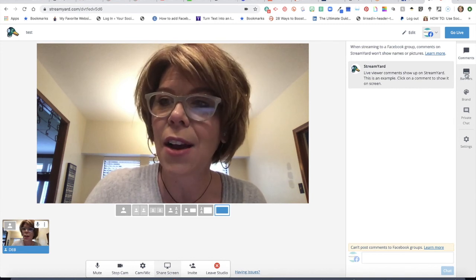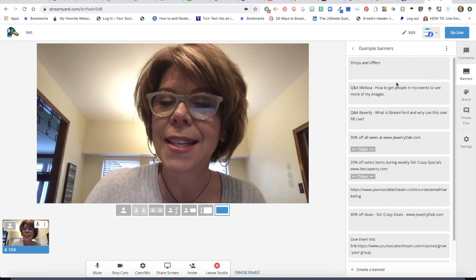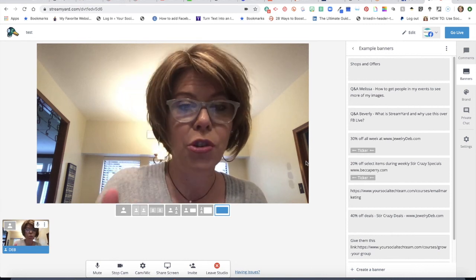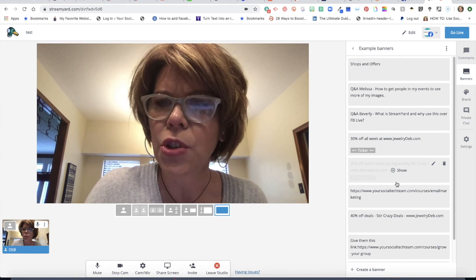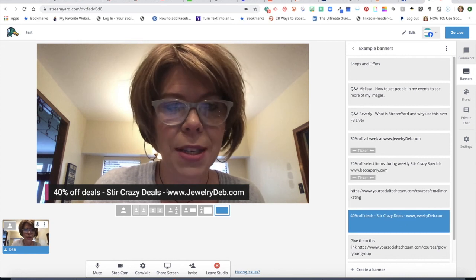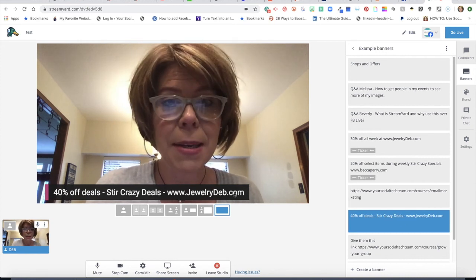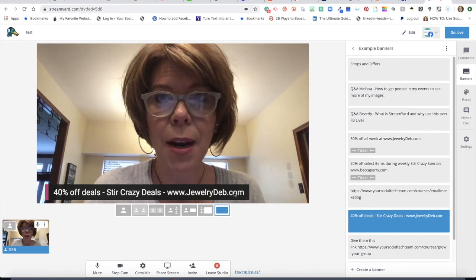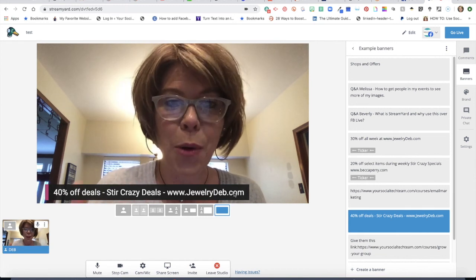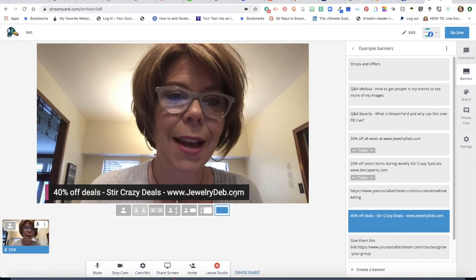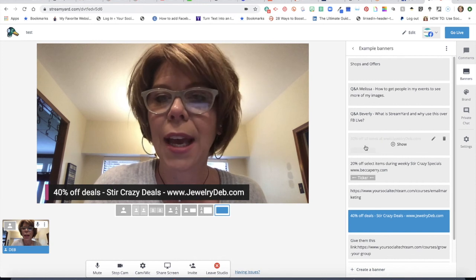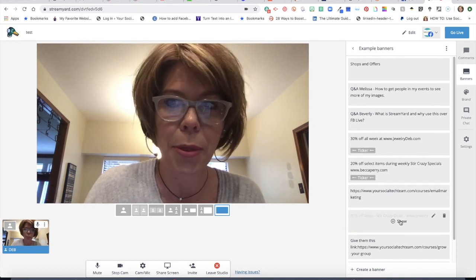The next icon down says banners. These little banners can come up and you can turn them on and off throughout the broadcast. For example, maybe you're showing a product and you want to show your website or a special offer — that could be something you have up the whole time you're talking. So if someone joins late, they haven't missed that information. You can create a banner and just show it or hide it throughout the broadcast.